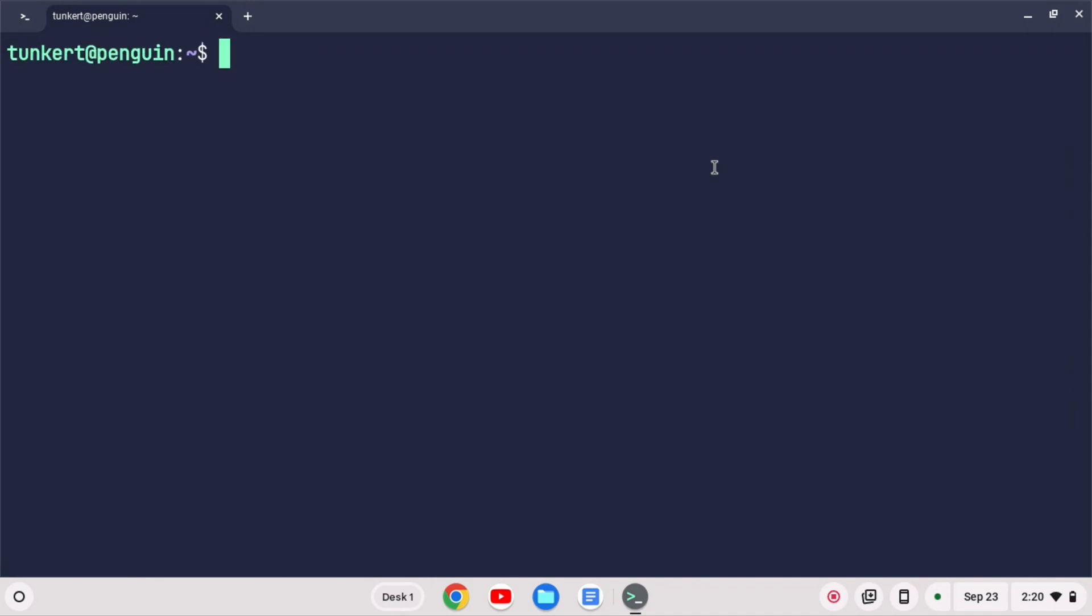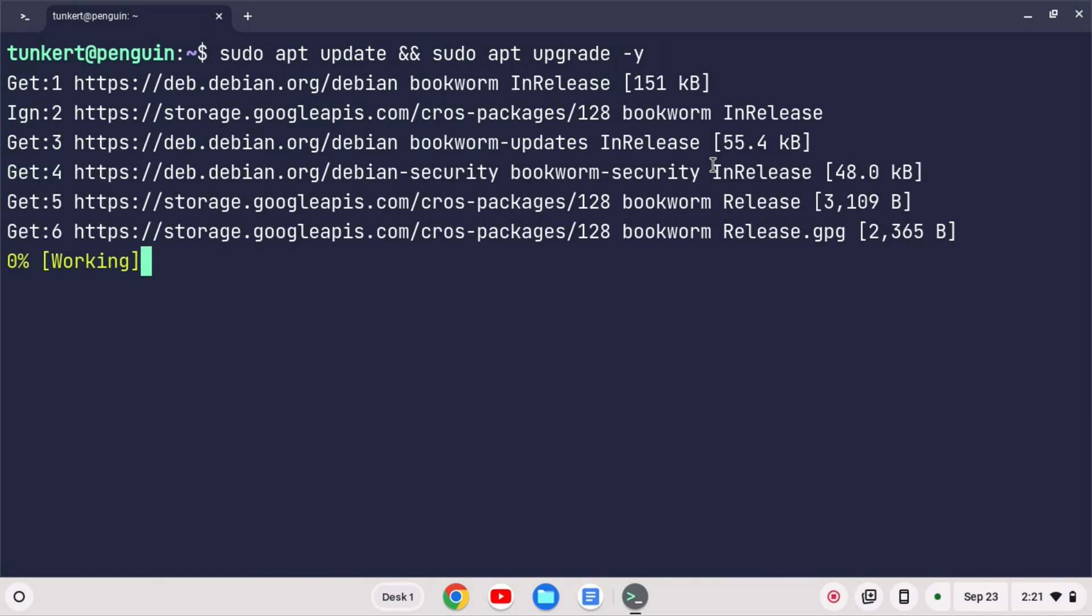We want to make sure everything is up to date, so I'm going to type sudo apt update and then two ampersands for and sudo apt upgrade. I can give a dash y flag to answer yes to any additional space and I'm going to hit enter.